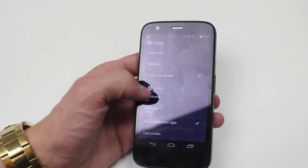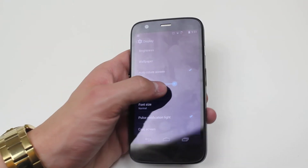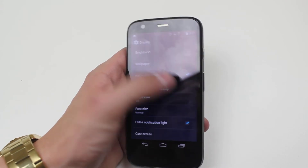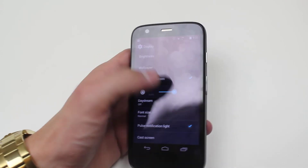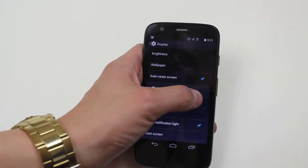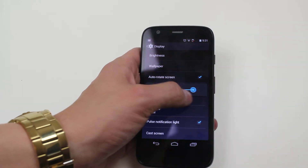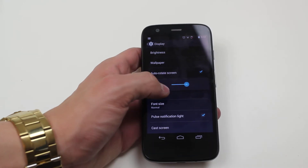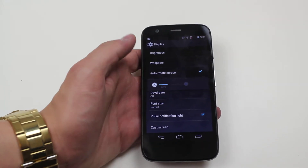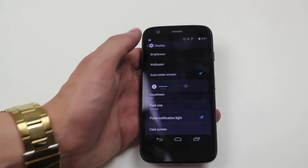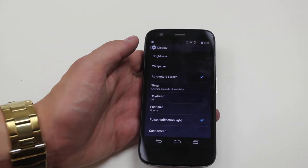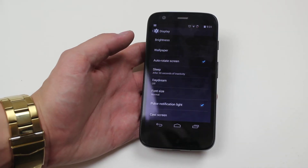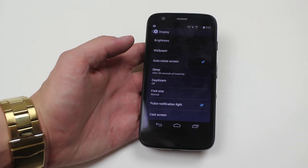To turn it off again, go ahead and give it a tap, and the up and down brightness indicator will appear on screen. So it's as easy as just flicking the auto on and off in the display and brightness settings. It's as easy as that on the Moto G.